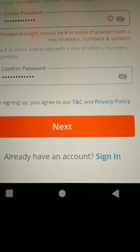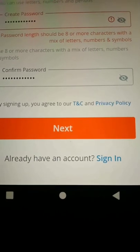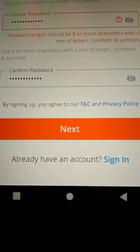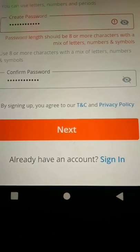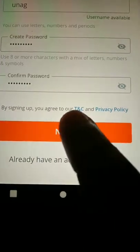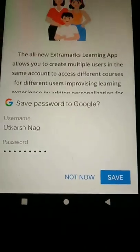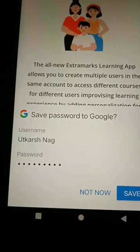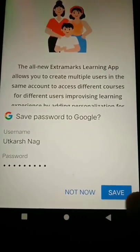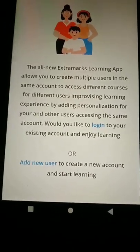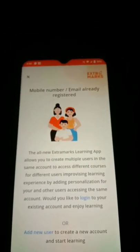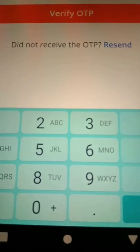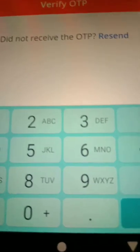The password length should be eight or more characters with a mix of letters, numbers, and symbols. It was not accepting my previous password, so I changed to a different combination and this new password is accepted. It is asking if I want to save it to Google, so I will click Save. After getting the verification code, I enter the OTP received on my number and tap on Verify OTP.